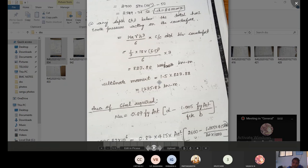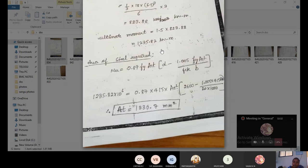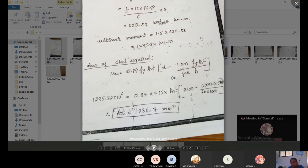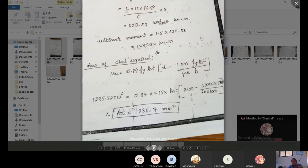The limiting moment is: Mu = 1.5 × 823.88 = 1235.82 kN·m. To calculate the area of steel: Mu = 0.87 × fy × Ast × (d − 1.005 × fy × Ast / (fck × b)), substituting Mu = 1235.82 × 10⁶, fy = 415, d = 2600, fck = 20, b = 1000. After simplification, Ast = 1330.7 mm².